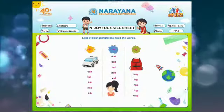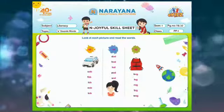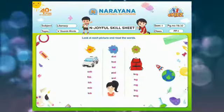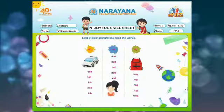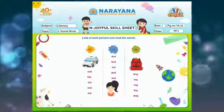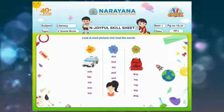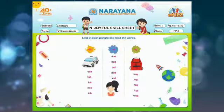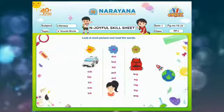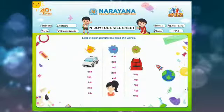The first one is AB sound words. So let's read the words. The first one is c-ab, cab. And you can see the picture is also given — it's a picture of cab. So it's c-ab, cab.